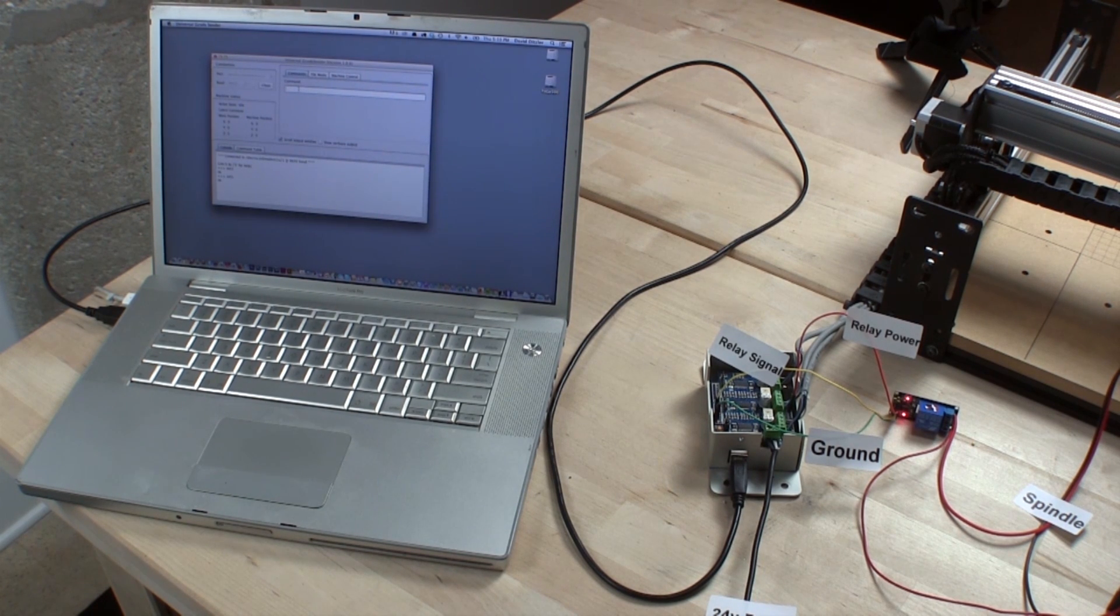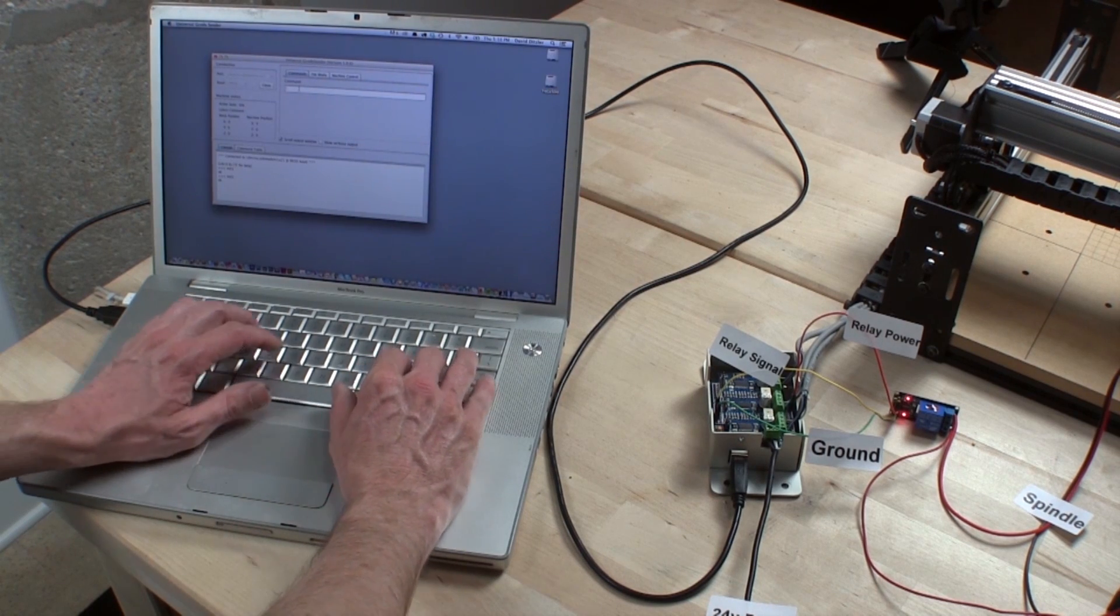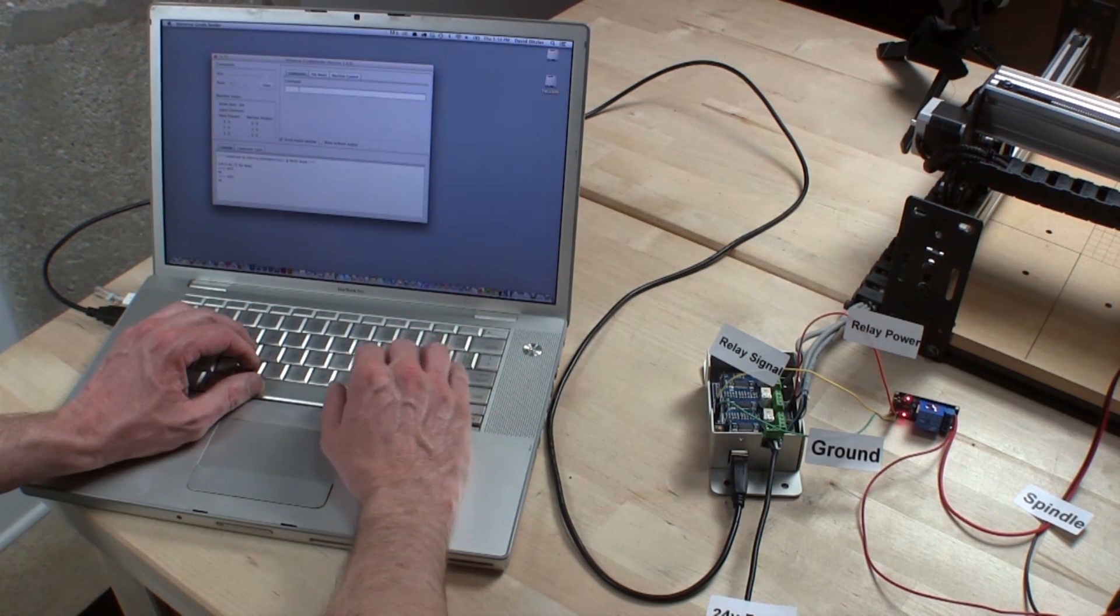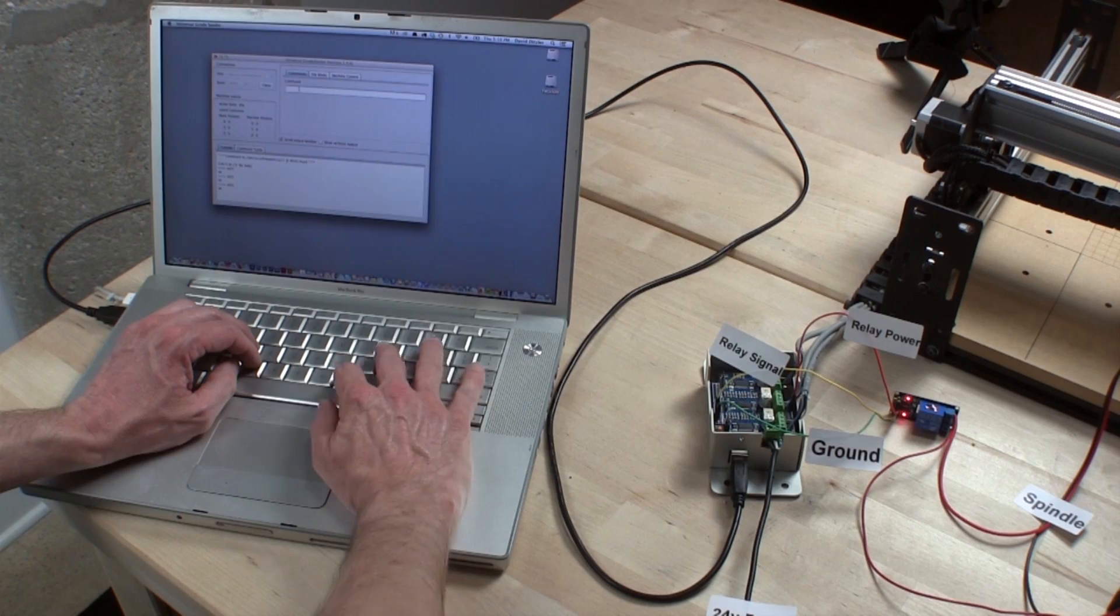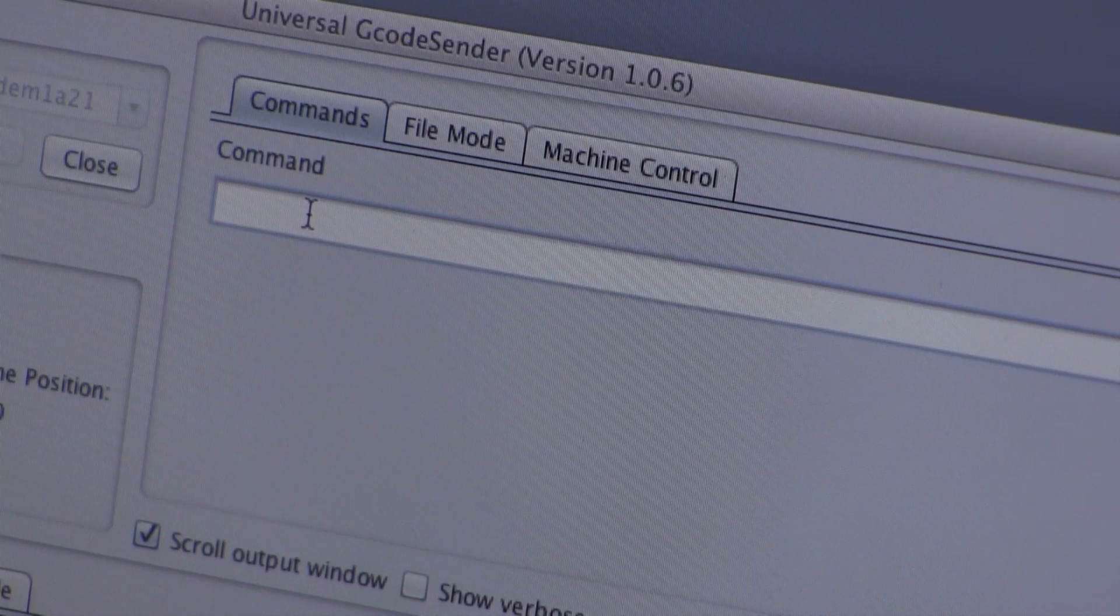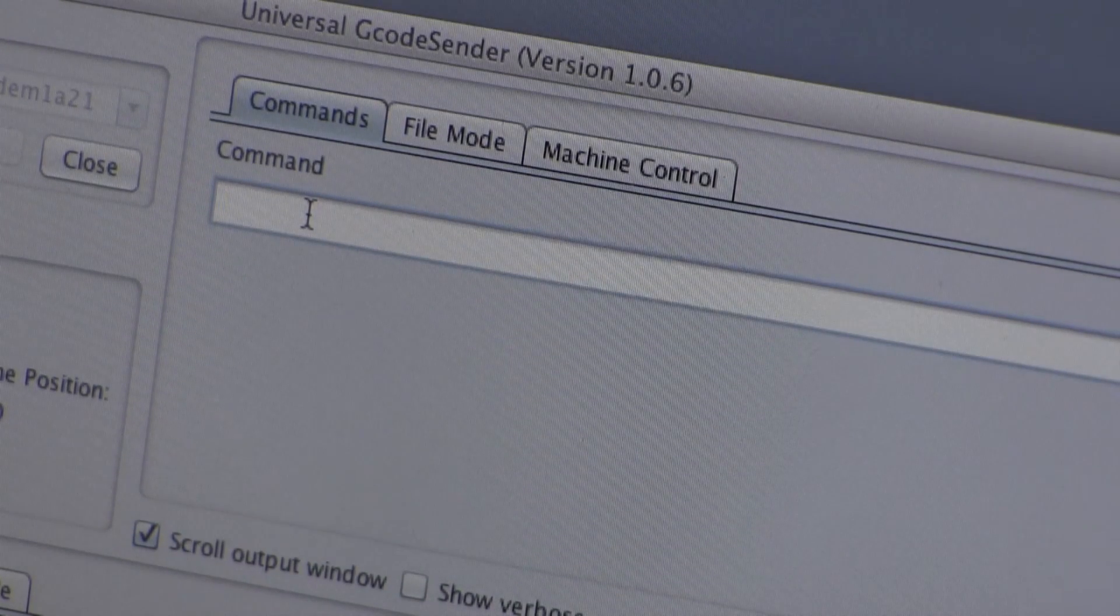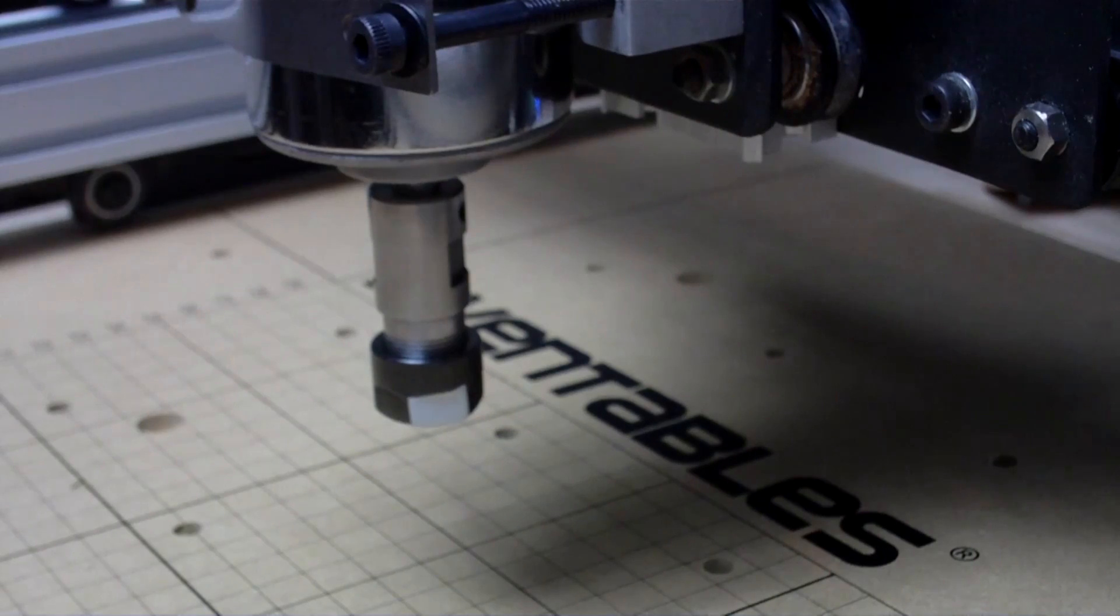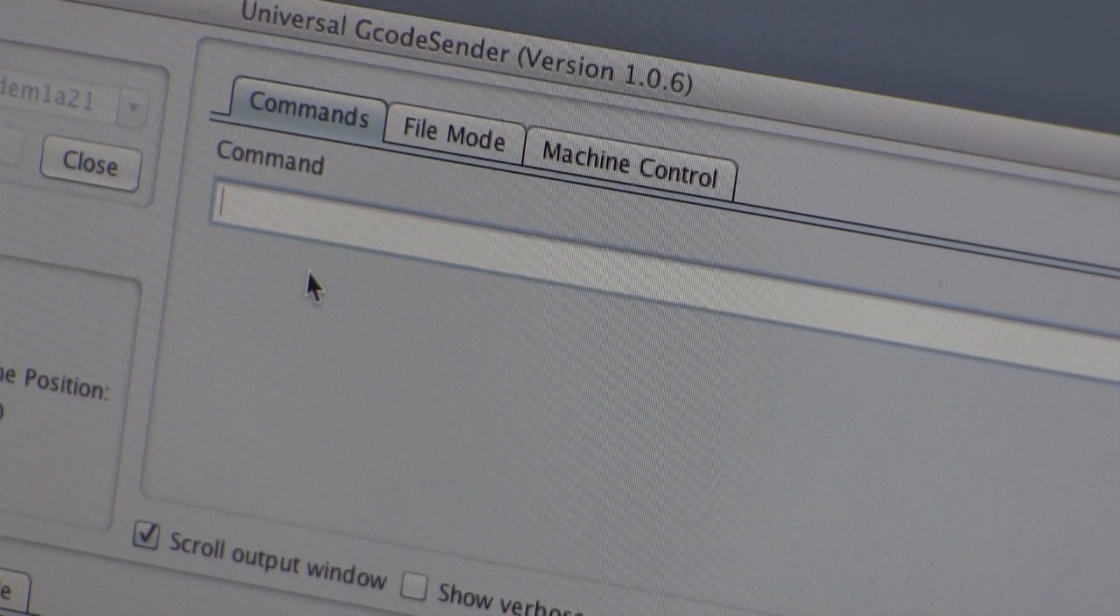Now fire up Universal G-Code Sender and connect to the machine. Once connected, you should be able to jog the machine on one axis to confirm the computer is connected. After that, switch to the commands tab and type M03 and press enter to start the spindle and M05 and enter to stop the spindle.